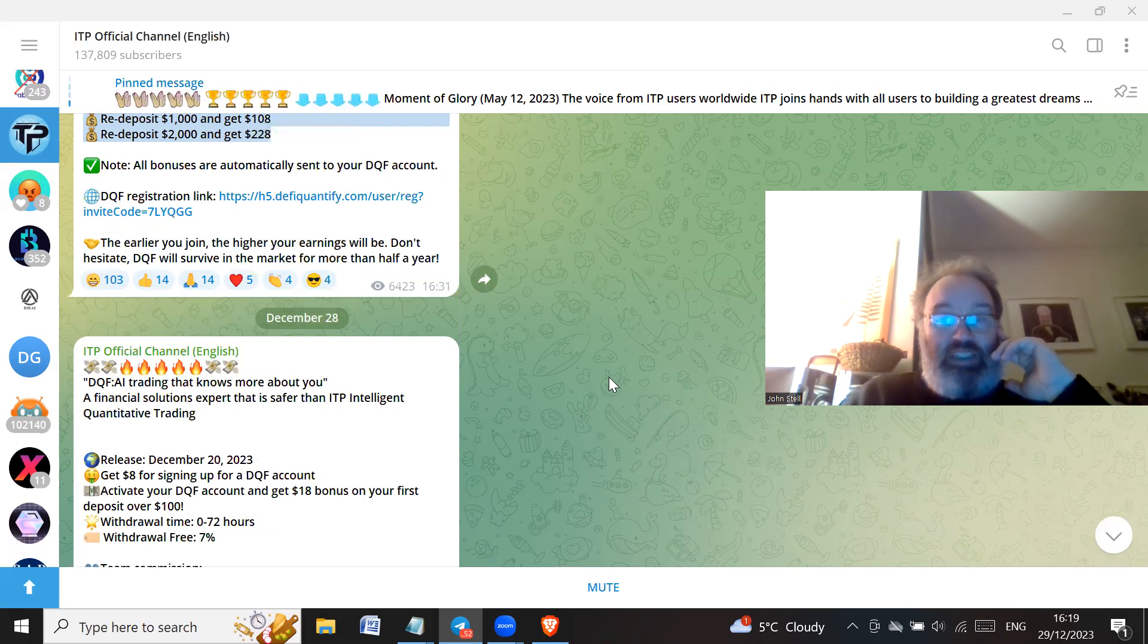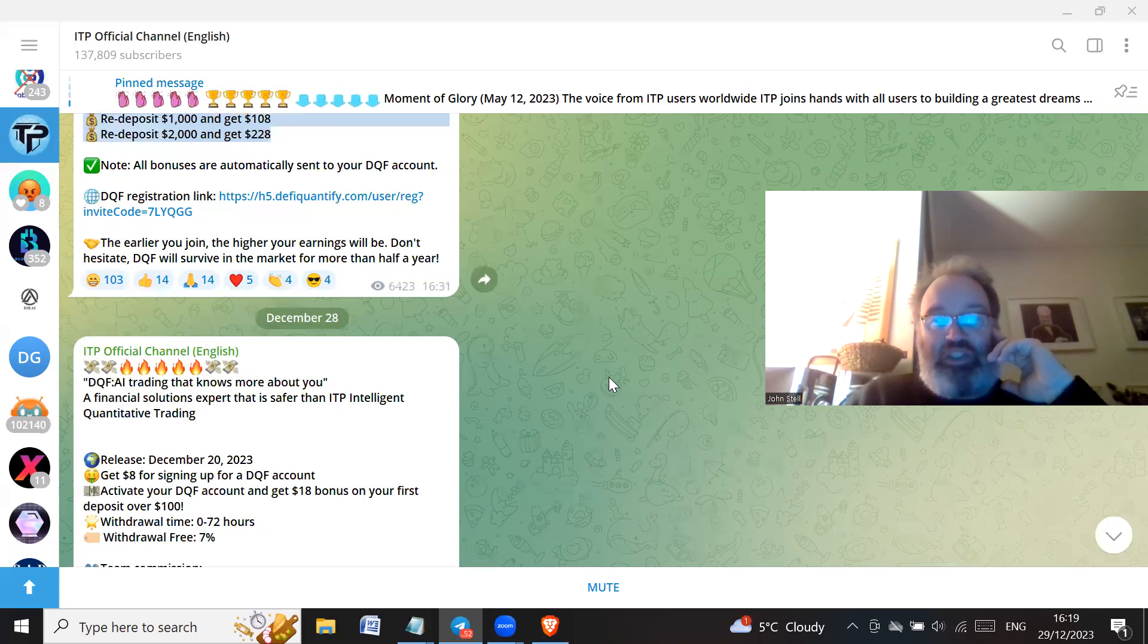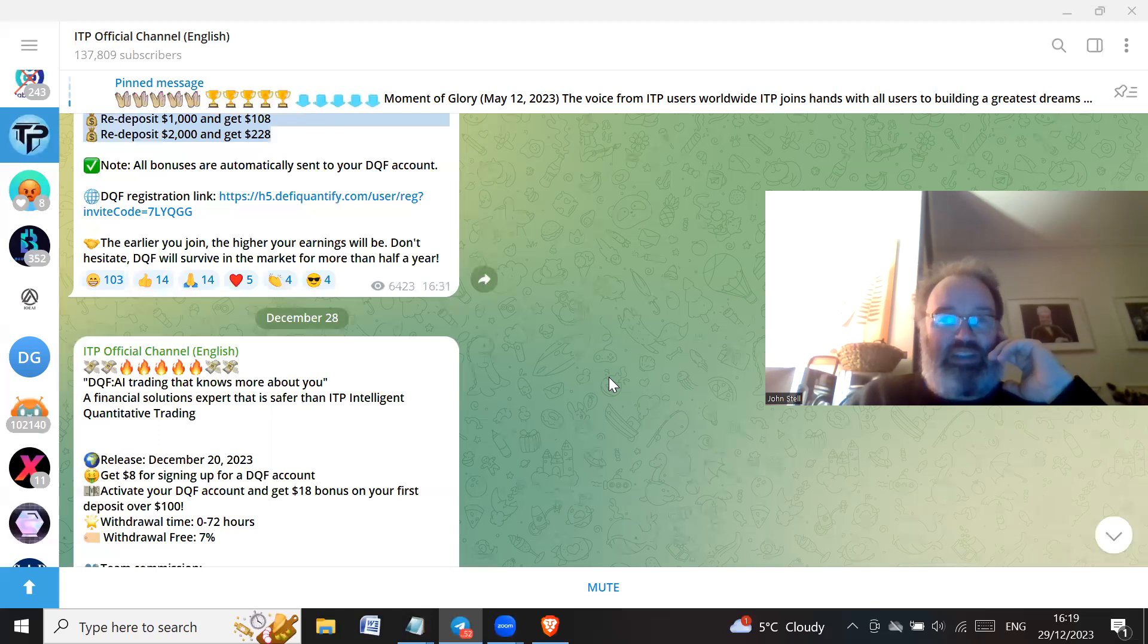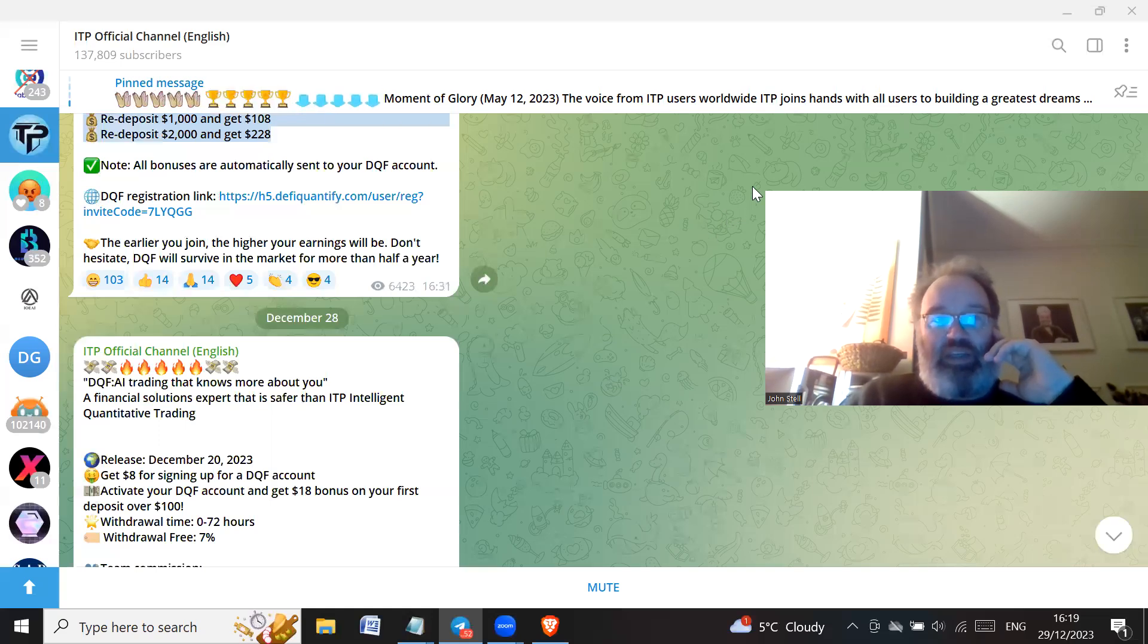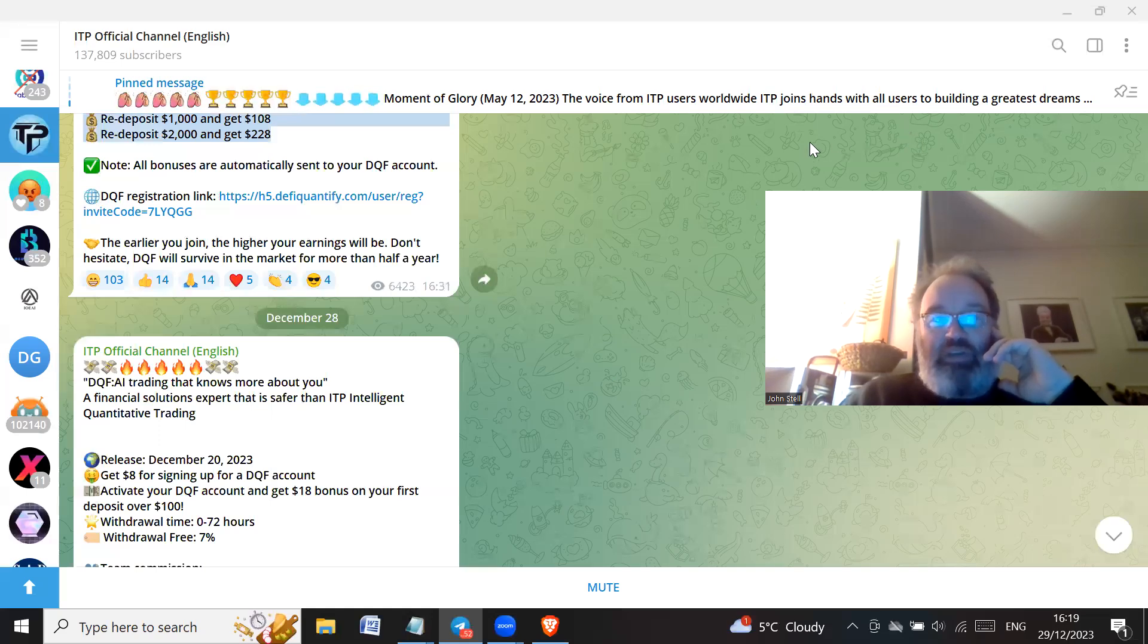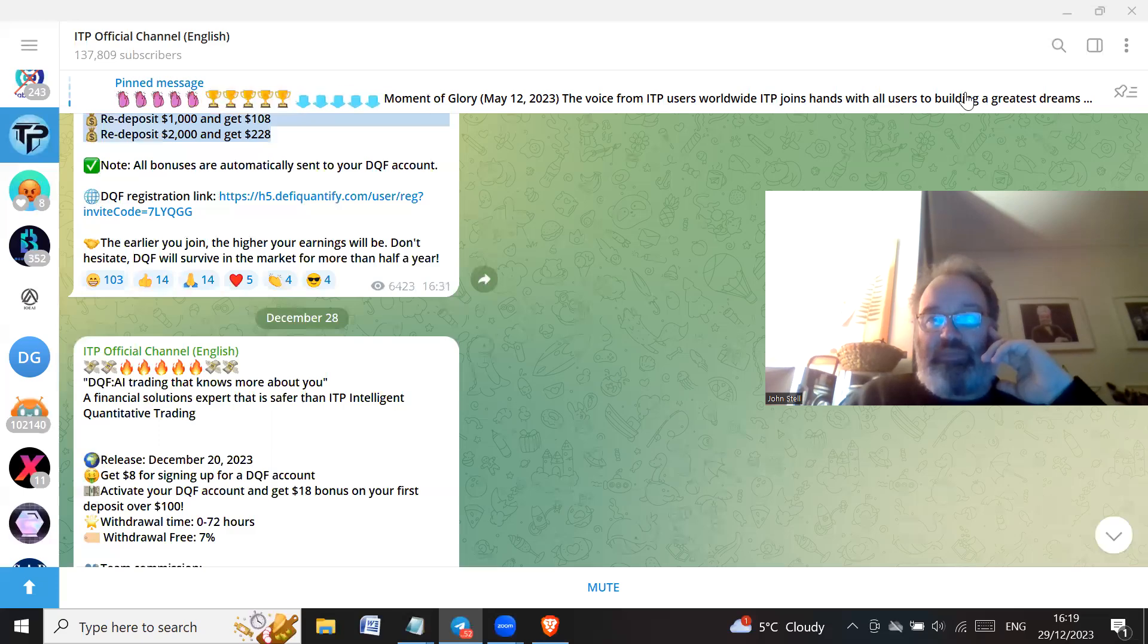Yeah, so again, this is just another scam project, just another Ponzi scheme. It's exactly the same as ITP except it's just called DQF now, whatever that stands for. Just avoid it like the plague. It's a Ponzi scheme. You'll end up losing more money than you put in, that's for sure.